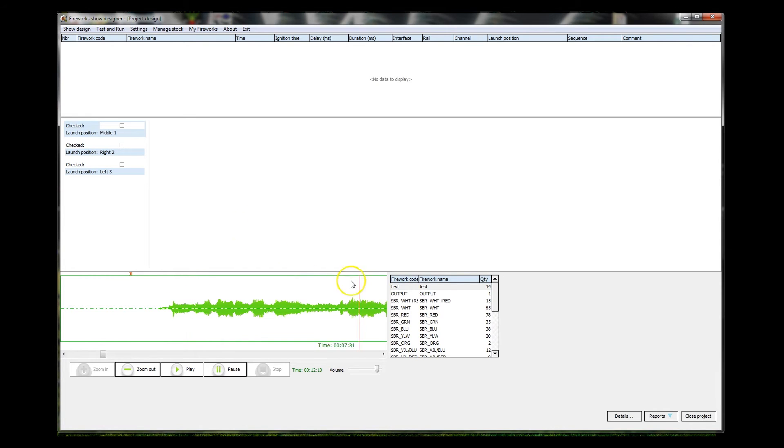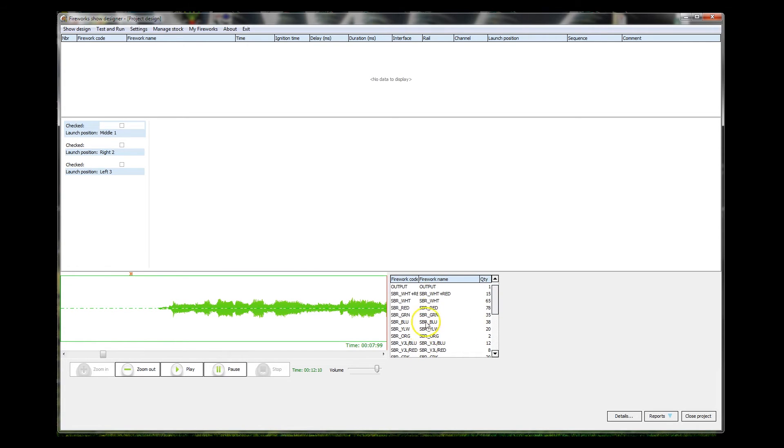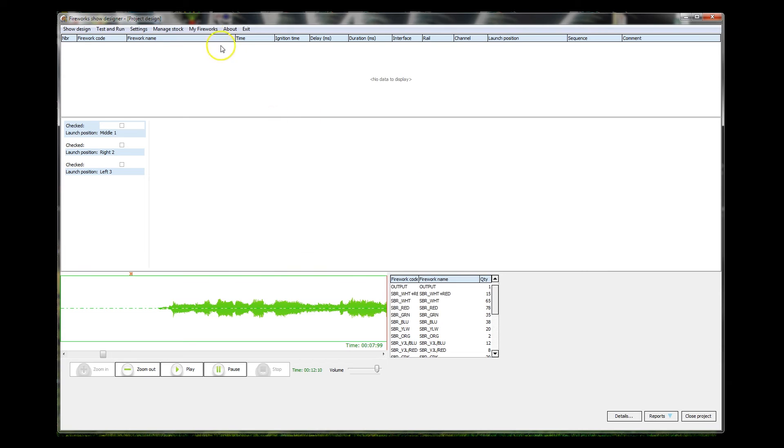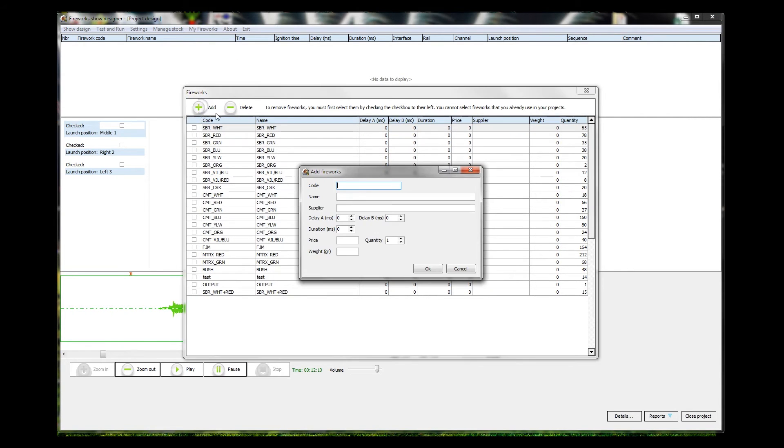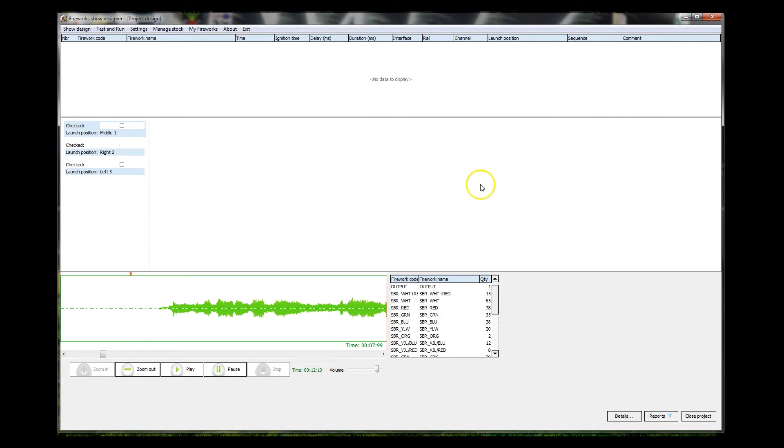So here we have a list of fireworks, not very many. The software comes with just some demonstration devices installed. What you may want to do, of course, is look at all your fireworks you've got and key them into the system. So of course you can go into Manage Stock and change descriptions about the stock and add more on My Fireworks and add extra fireworks in, give them codes, delay times, and pieces. I've not read any of this in the manual. It's something that you can learn.